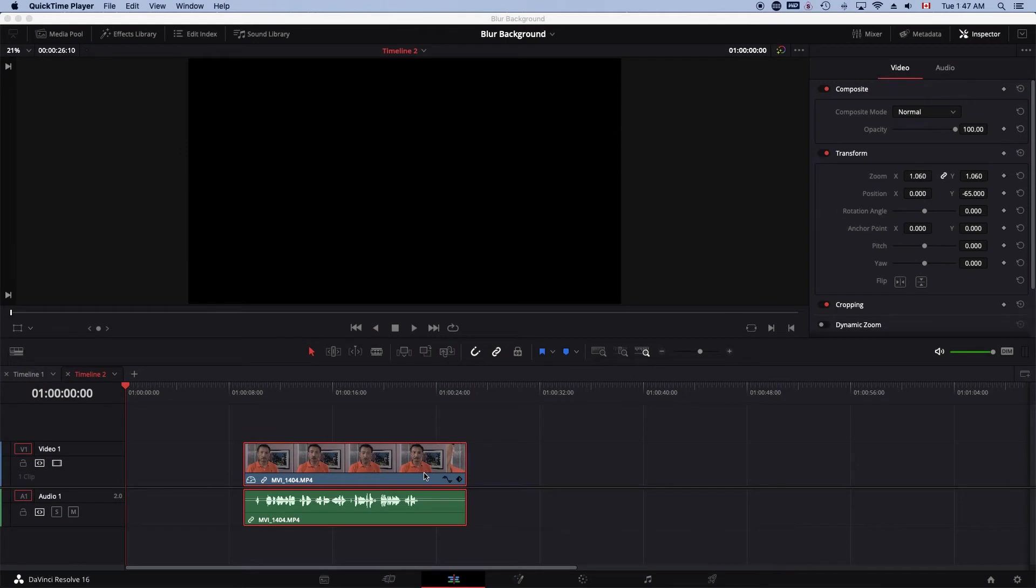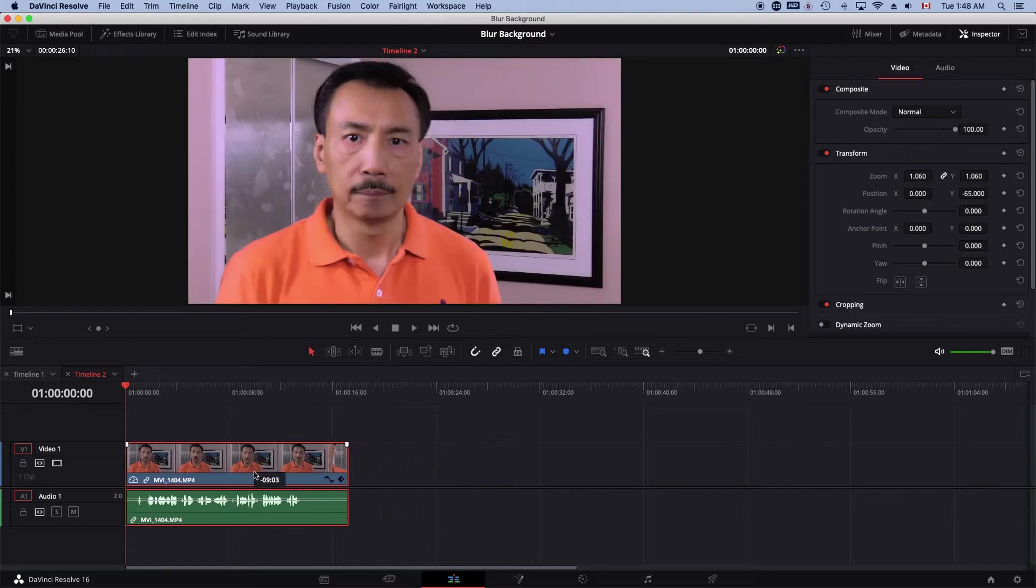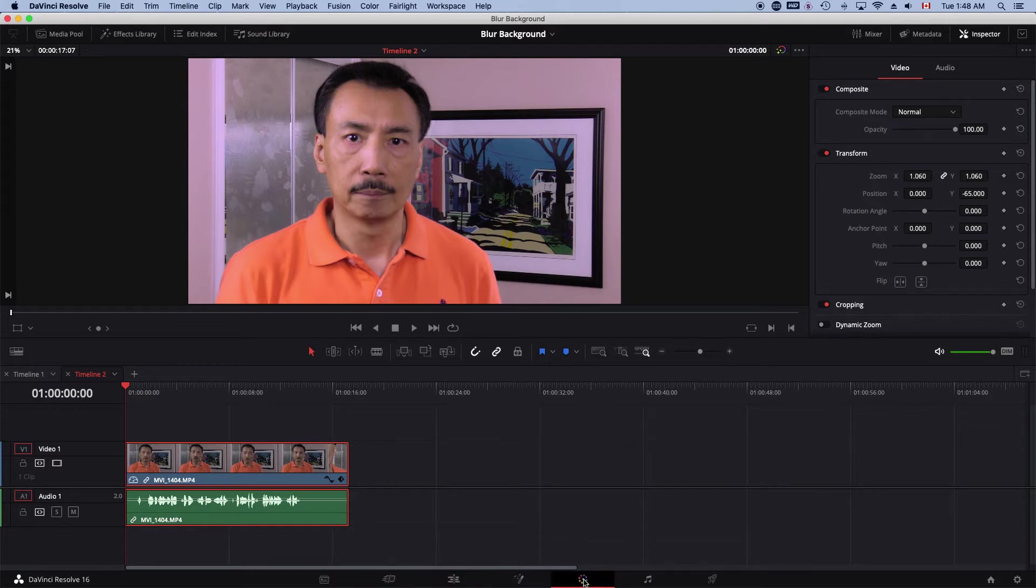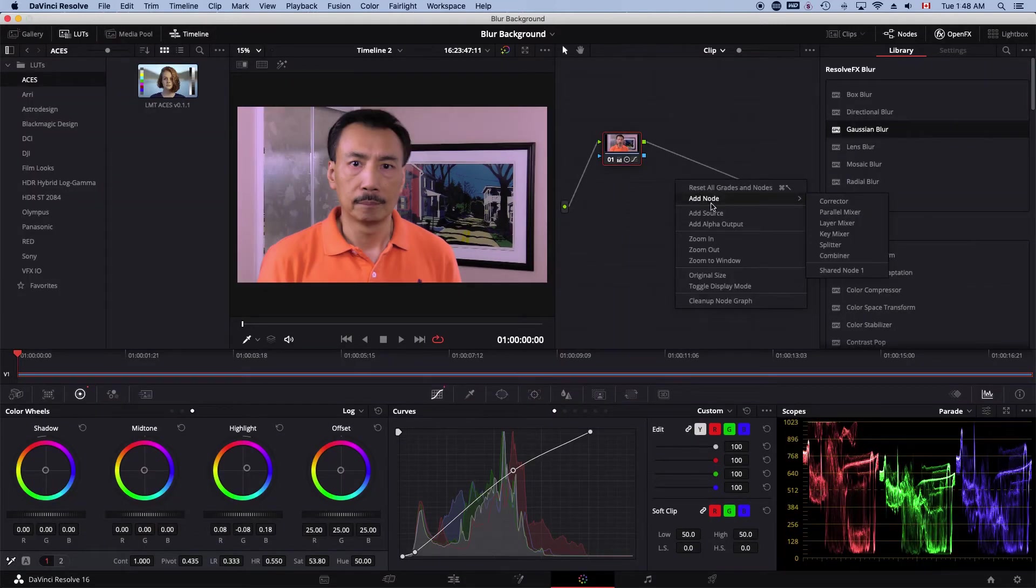Okay, we're at DaVinci Resolve, and I just uploaded my clip here and put it in the timeline. As you can see, the background is very clear. So let's head over to the color tab and add a node.